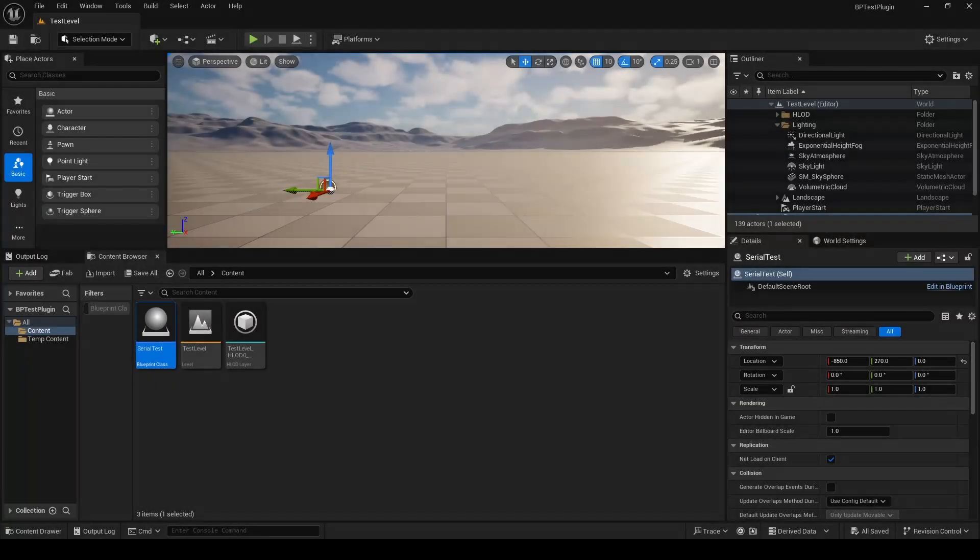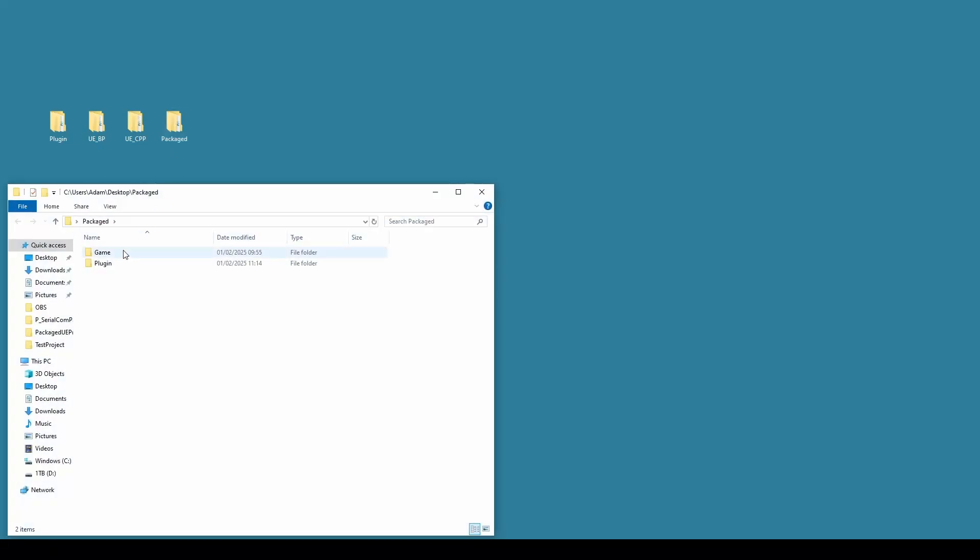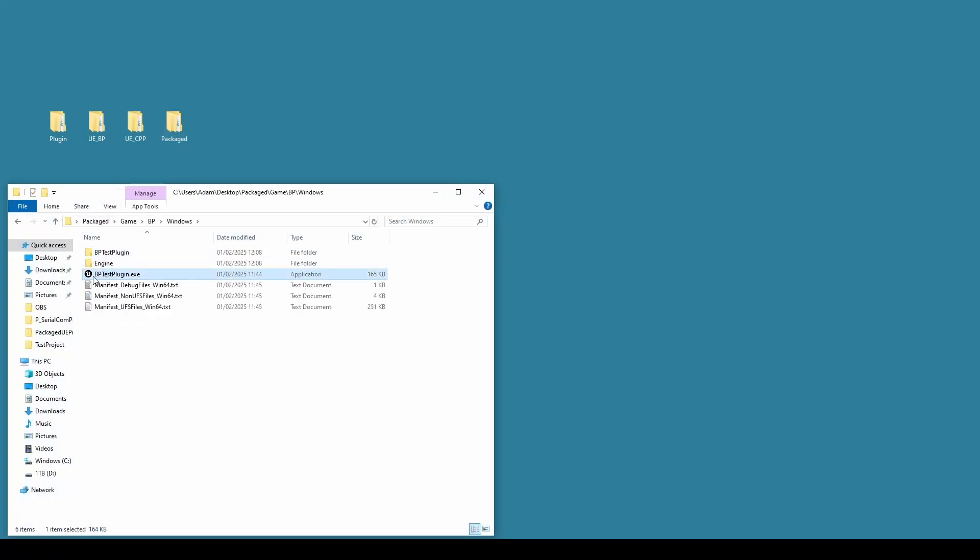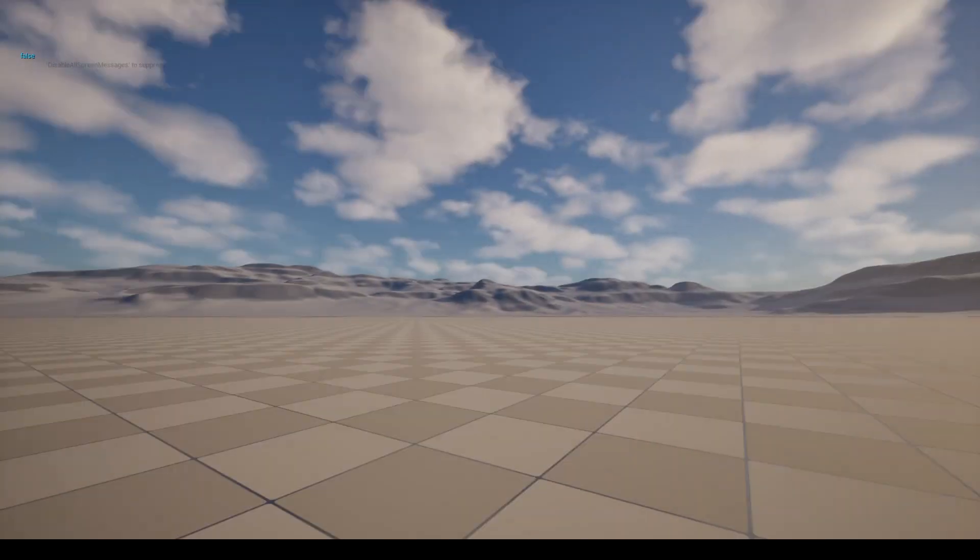So once the project is packaged, we want to check that it works. We'll go to our packaged folder, open up the game, and double click. We should see our false print string message appear just as it launches up. There we are in the corner.